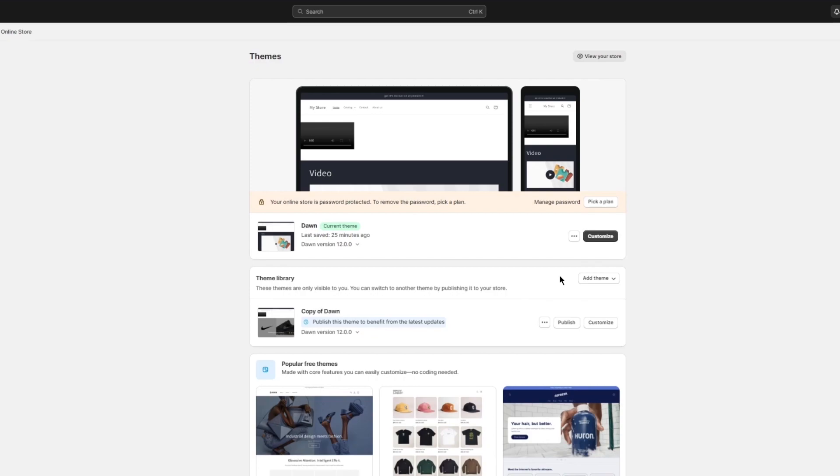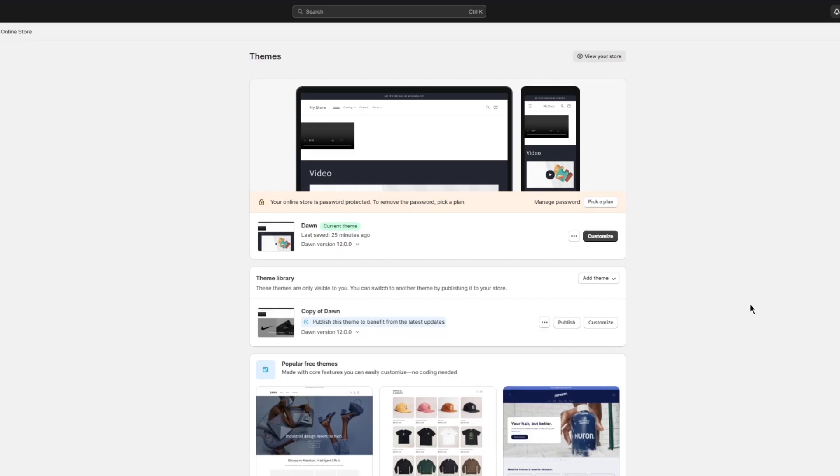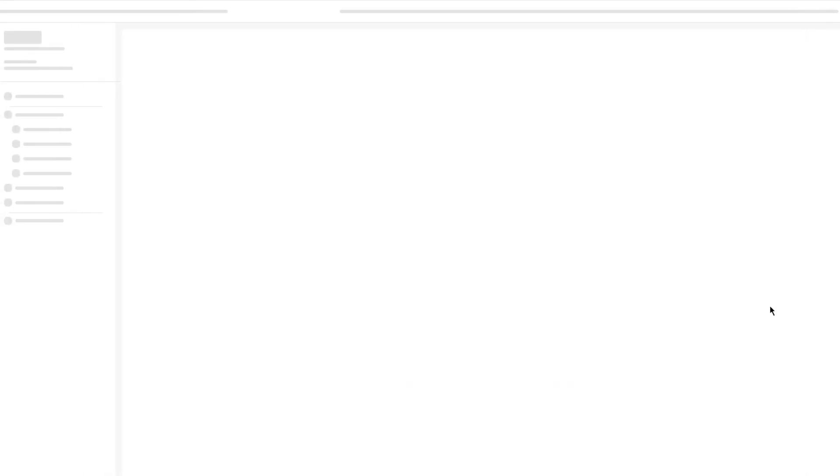That's why I always try new things on a duplicate store so that if I like it, I'm just going to click on publish and make this my original store. And if I don't like it, I'm just going to go ahead and remove it. Simple. So yeah, here's my copy of my store. I'm going to click on customize.